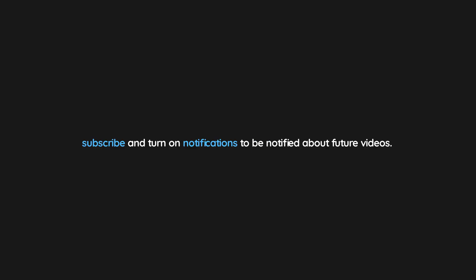Thank you for watching. If you enjoyed this video, don't forget to drop a like. If you would like to see more content like this in the future, subscribe and turn on notifications to be notified about future videos. Now check out one of these interesting videos.